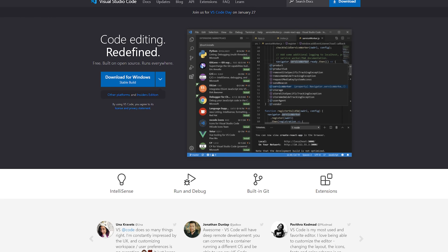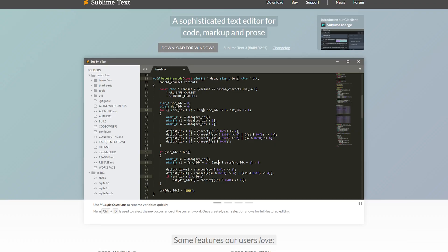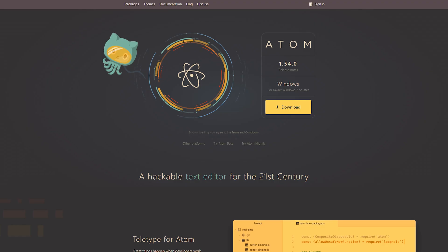The code editor I'm using is a free program called VS Code — basically it's like a notepad but more specialized for writing code. You can use other programs such as PyCharm, Sublime Text, and Atom. It's basically just personal preference.